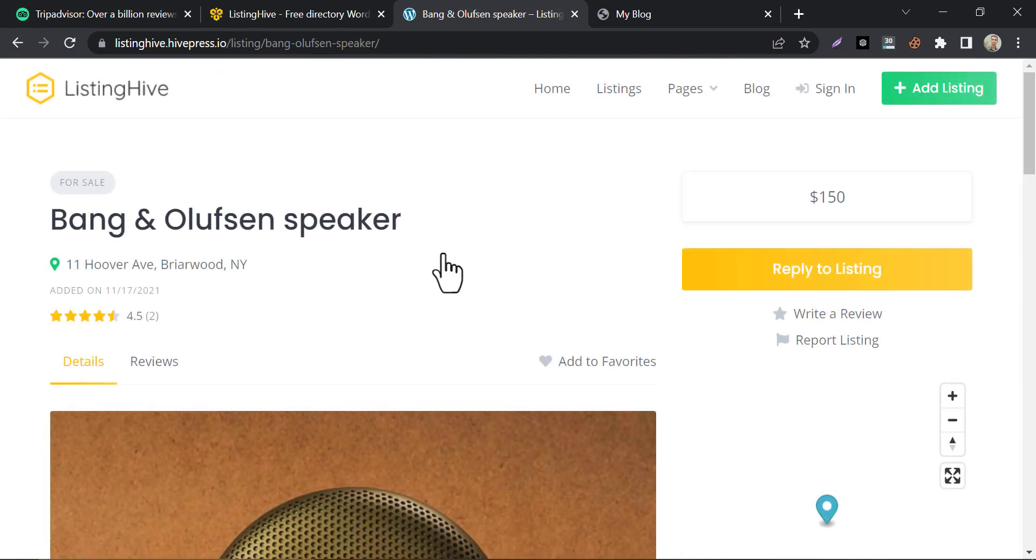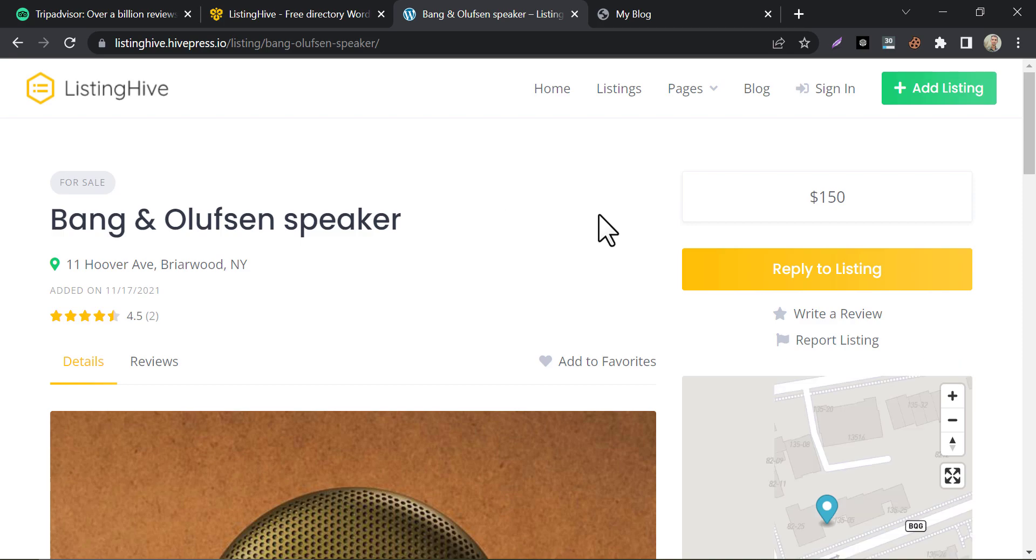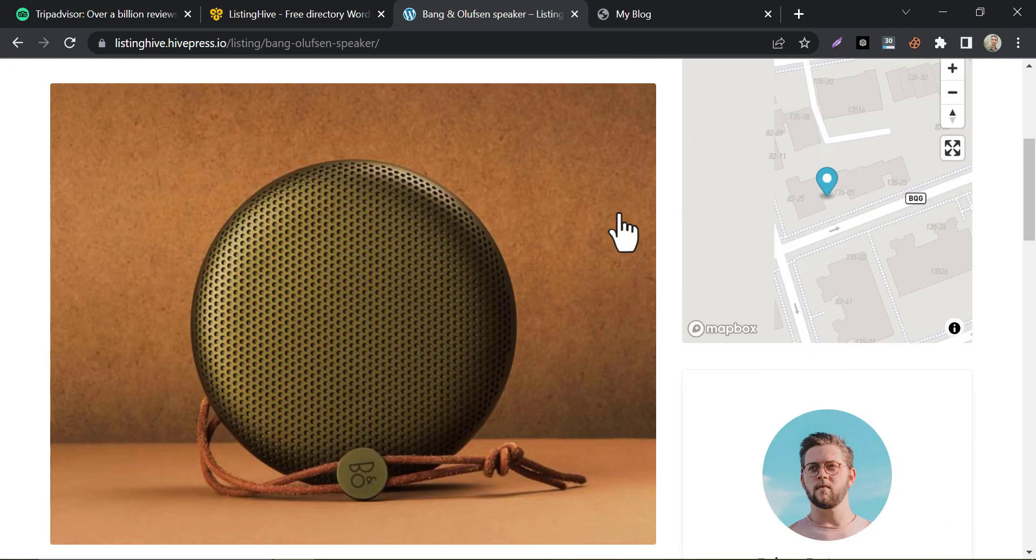If you view a product or service, you will see this structure. There has pricing, reporting option, and Google Map integration.